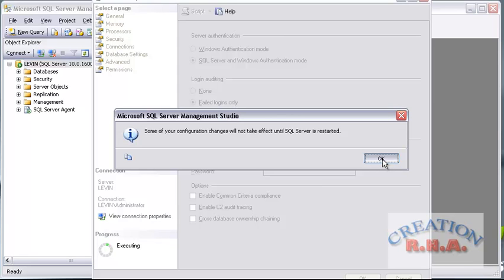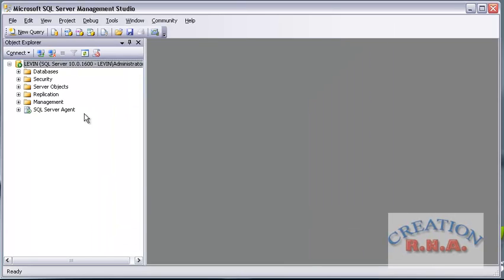So far so good. Now, because I have changed it to SQL Server and Windows Authentication mode, by default there is a user known as System Administrator that comes as SA. You can go and change the password for that. If you want, you can rename the user also. But I will show you how to change the password and how to enable it, because by default it may be disabled. So just say OK before actually restarting the server — let us go to Security.